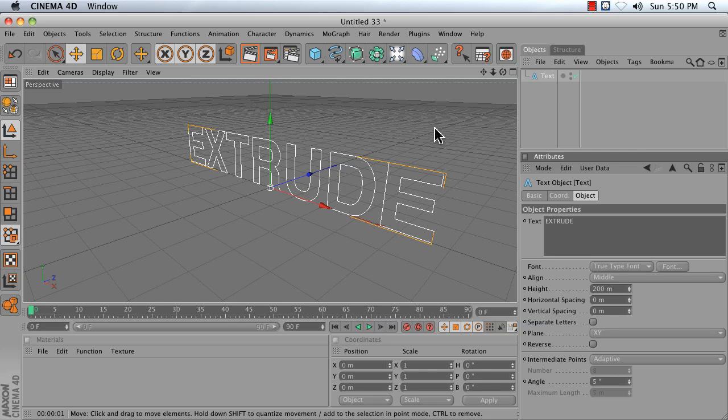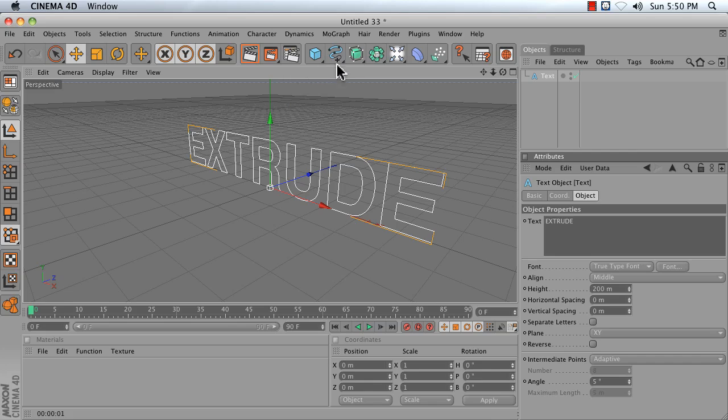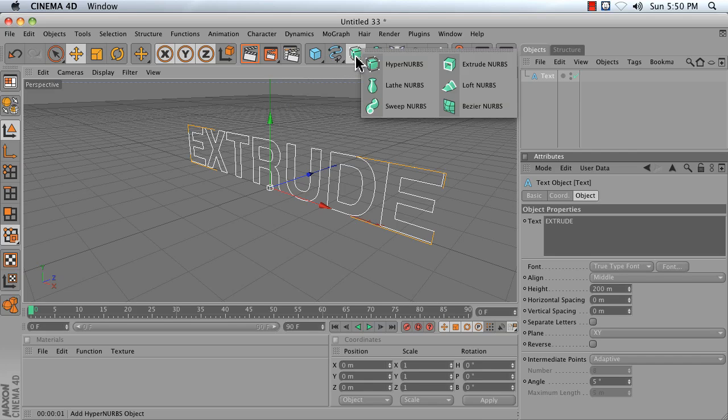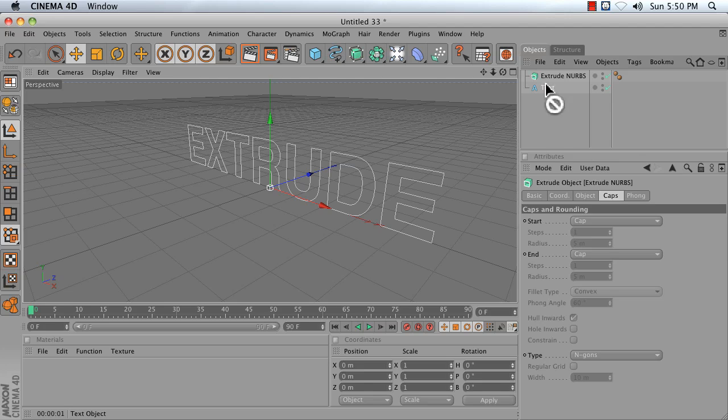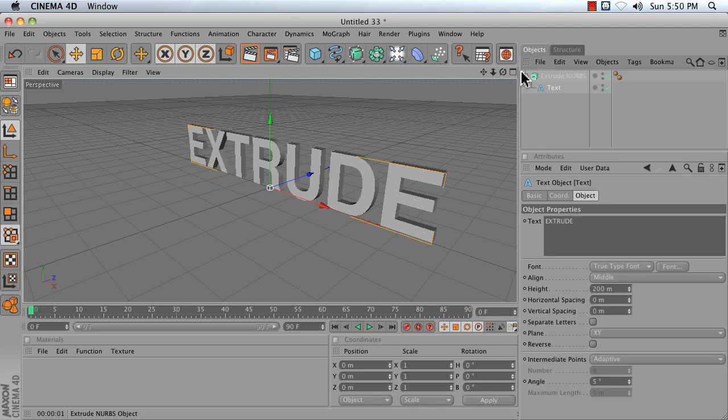Next, we want to take our 2D spline and give it depth. We can do that by pressing and holding on our HyperNURBS icon until we can get to the Extrude NURBS icon. Drag your text spline into your Extrude NURBS. This will give it depth.